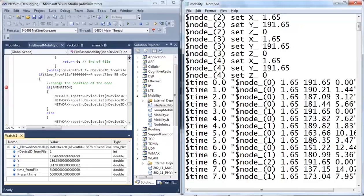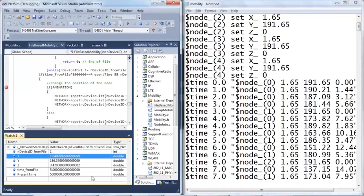Thus, we were able to show you how the output file of Sumo is read and taken as input into NetSim.